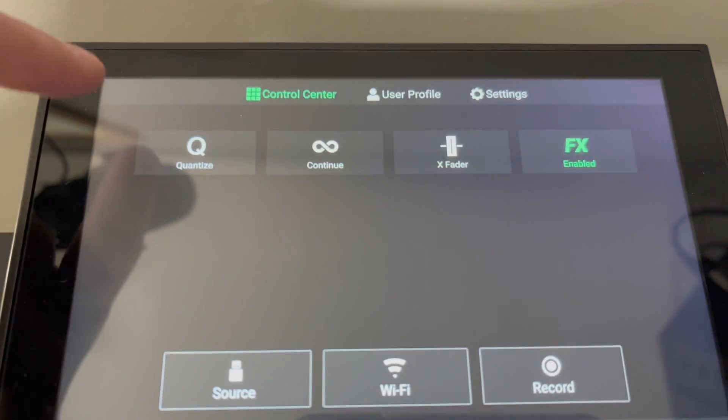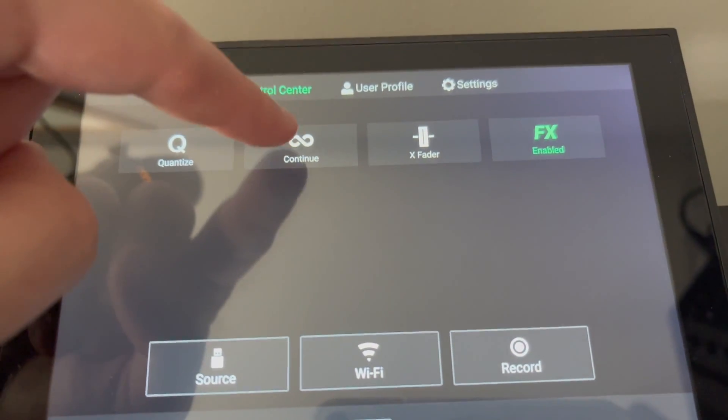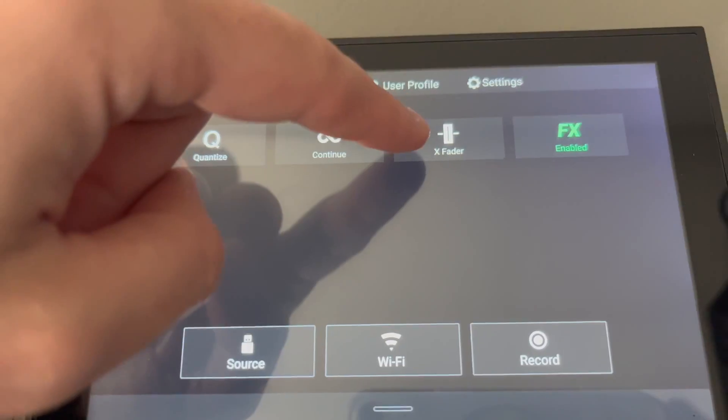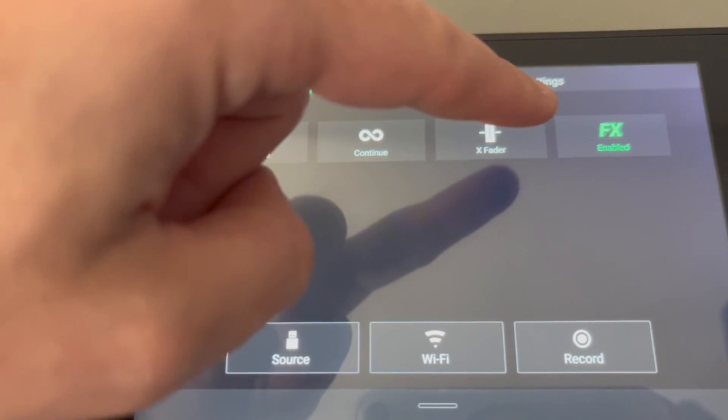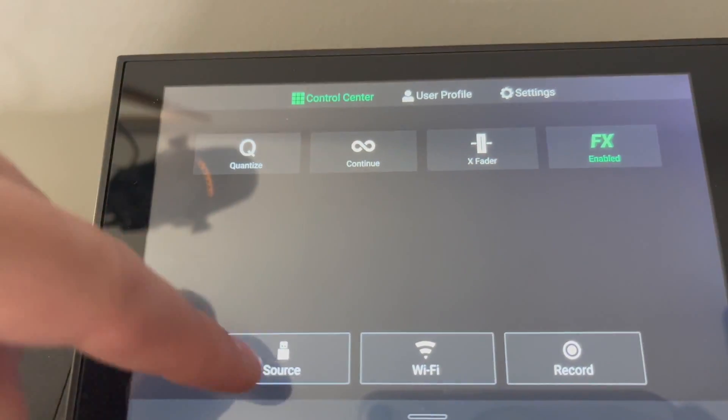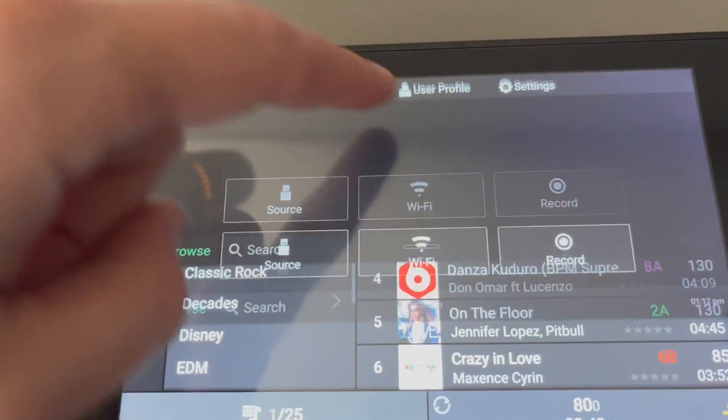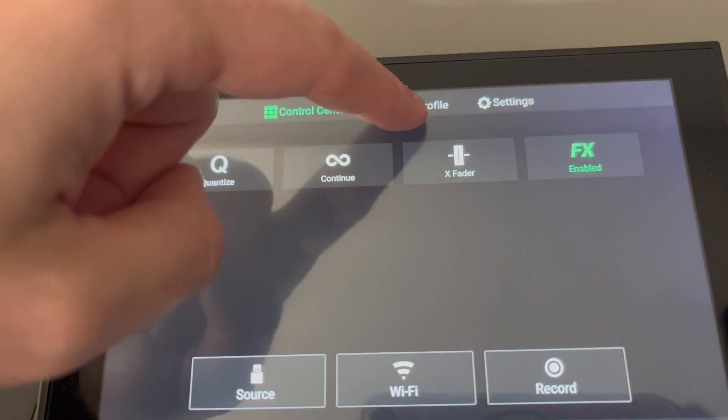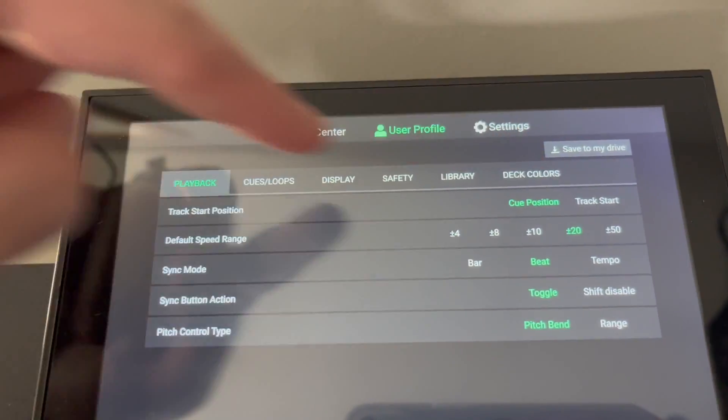Let's scroll down and take a look. We've got quantize at the top, continue which I heard is more like an auto mix now, turn on and off your crossfader, your FX, source, WiFi, and record. That's all there.